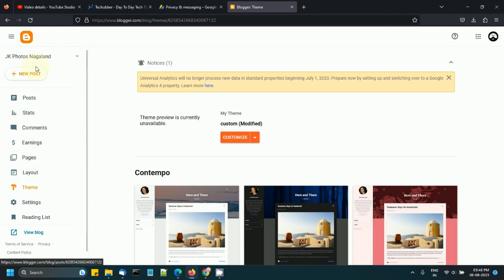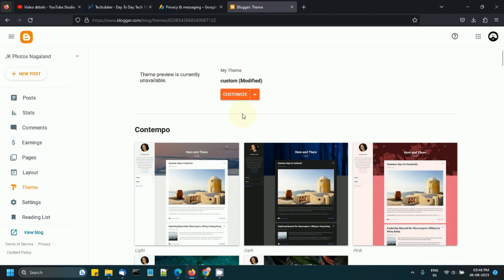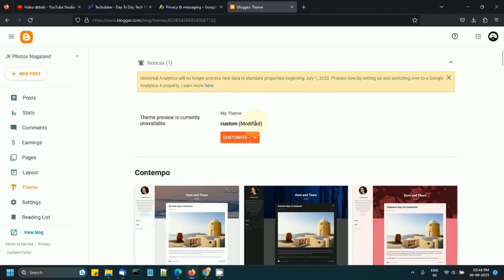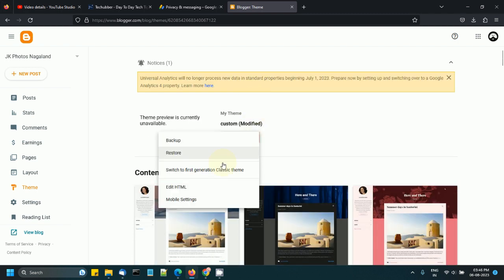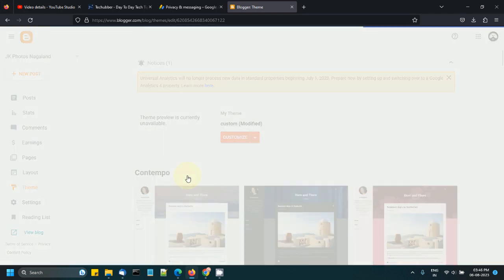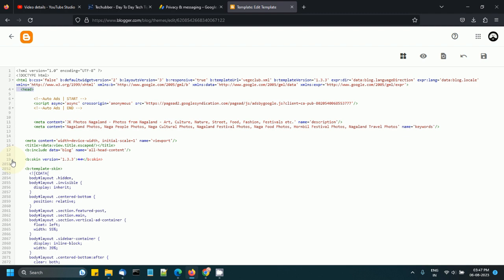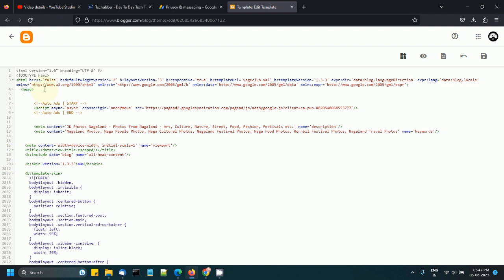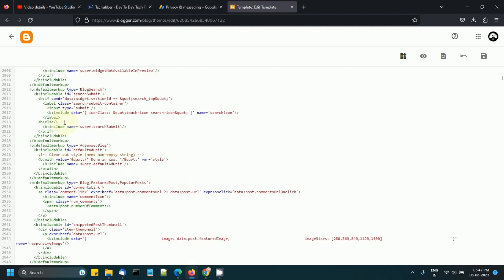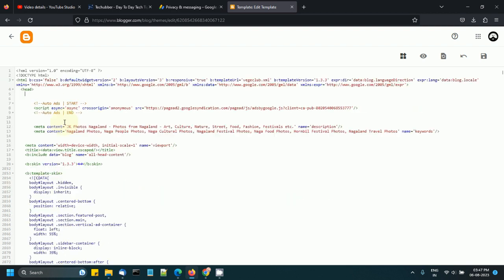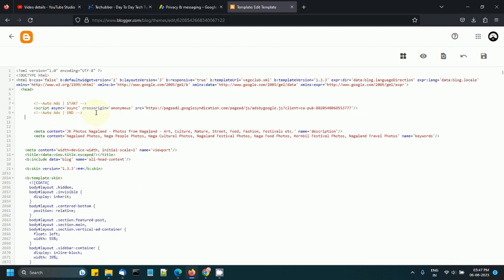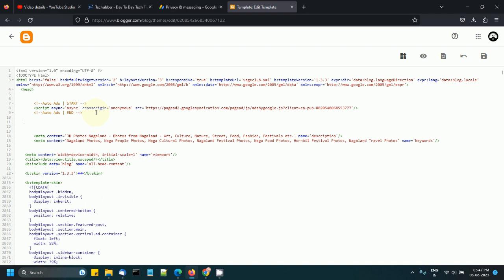Go to themes, customize, edit HTML, and just look for the head section. This is the head section, the header section. You can either place it here or you can place it at the bottom of the header section. I'll just do it here.